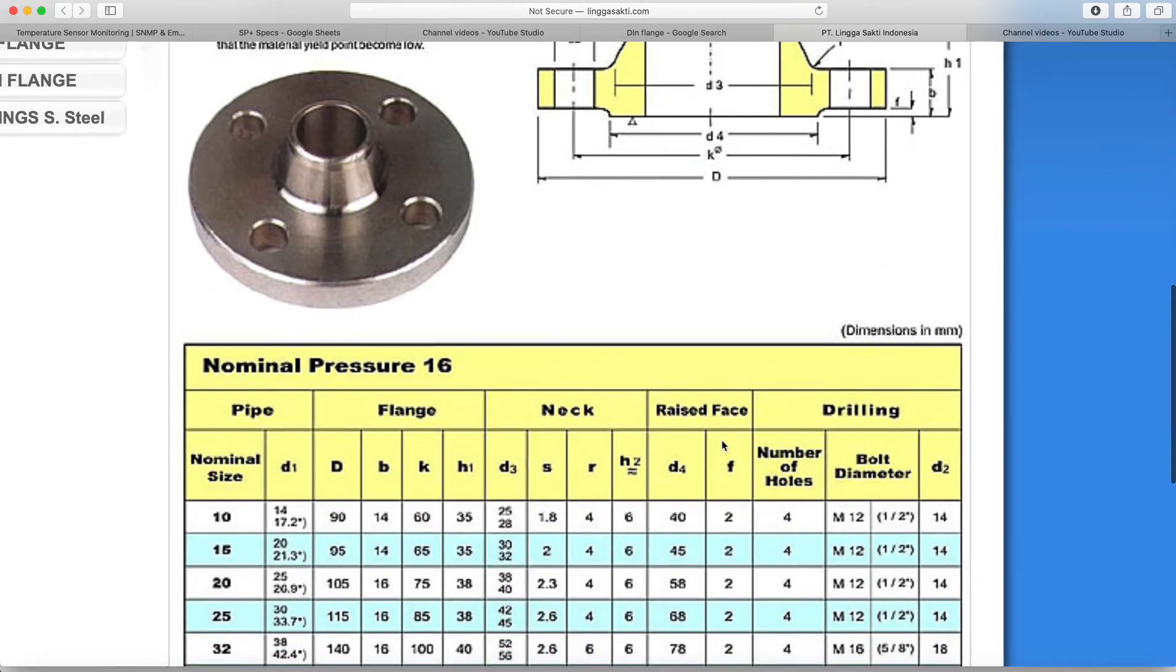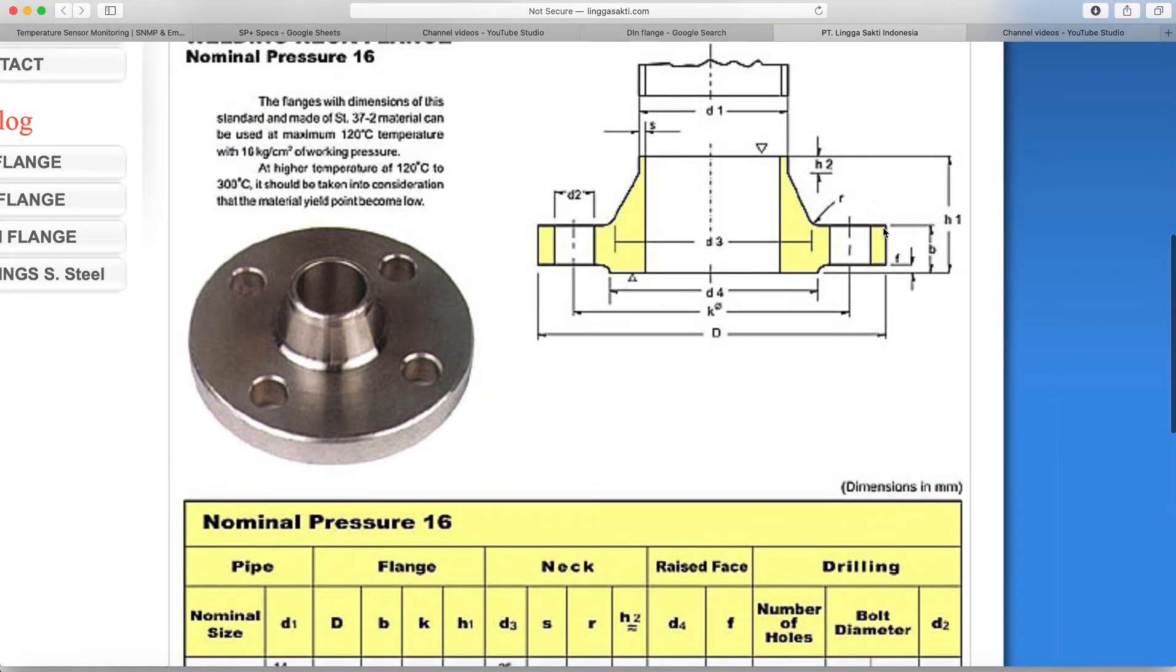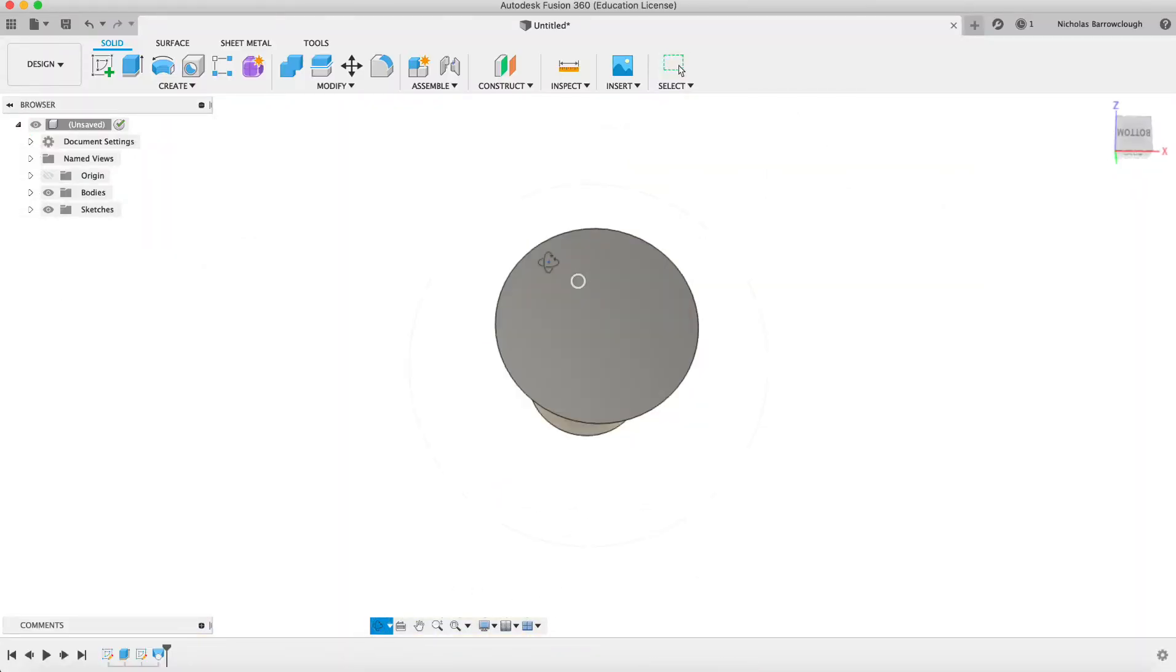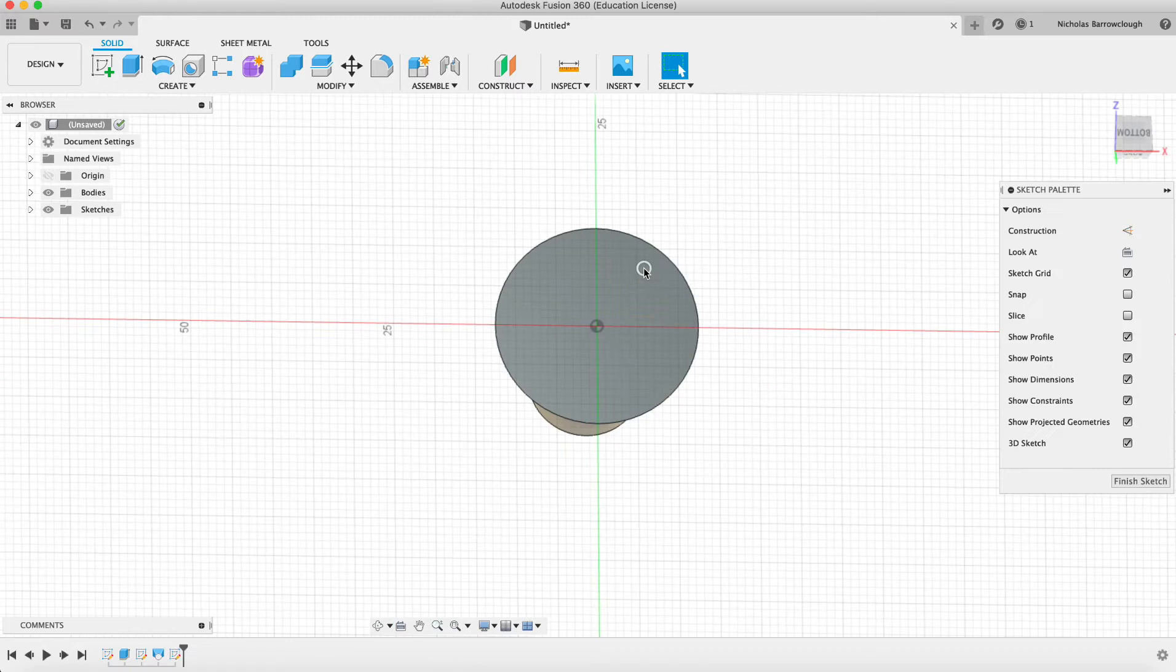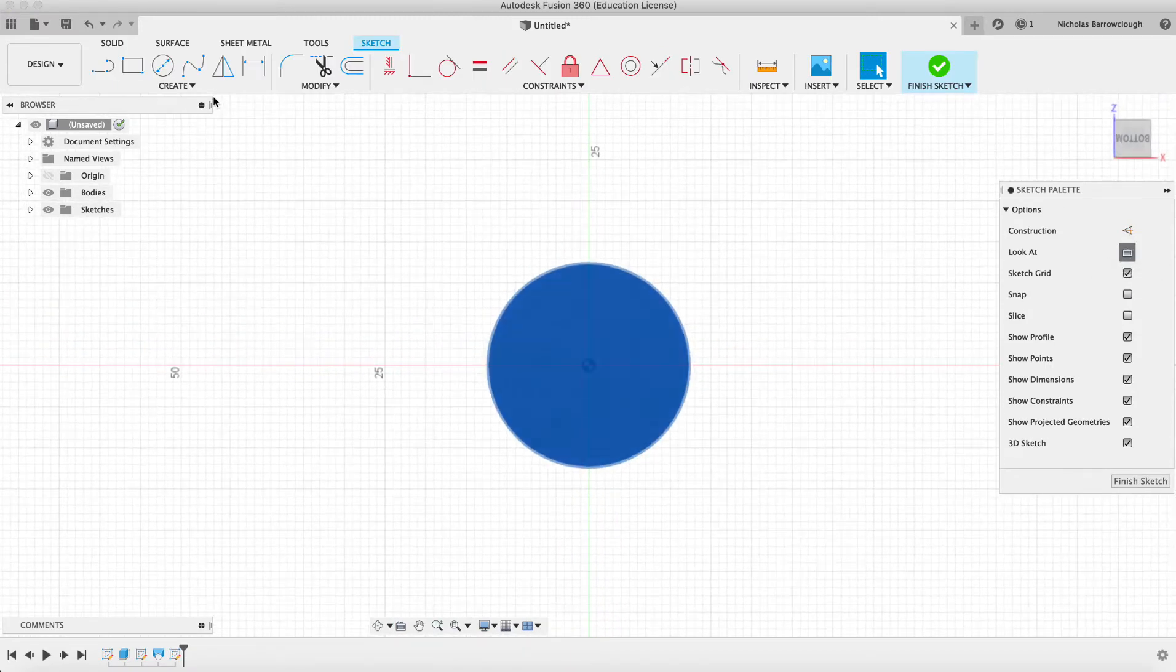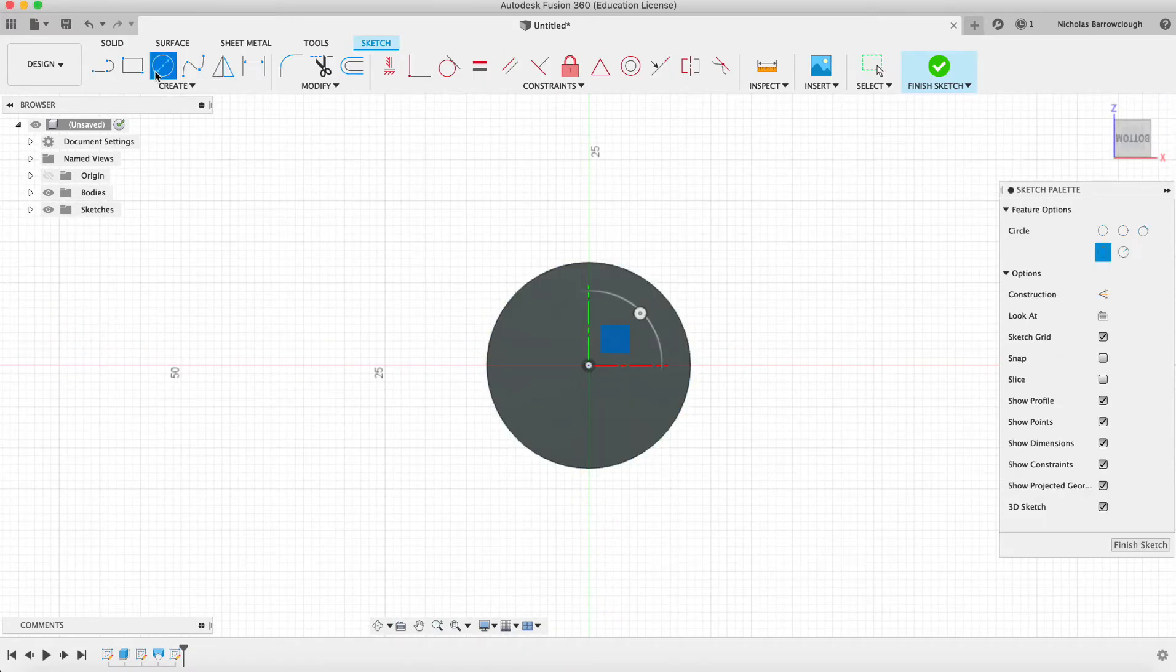So we basically need to draw onto the bottom of here a 90 millimeter diameter circle, like so.